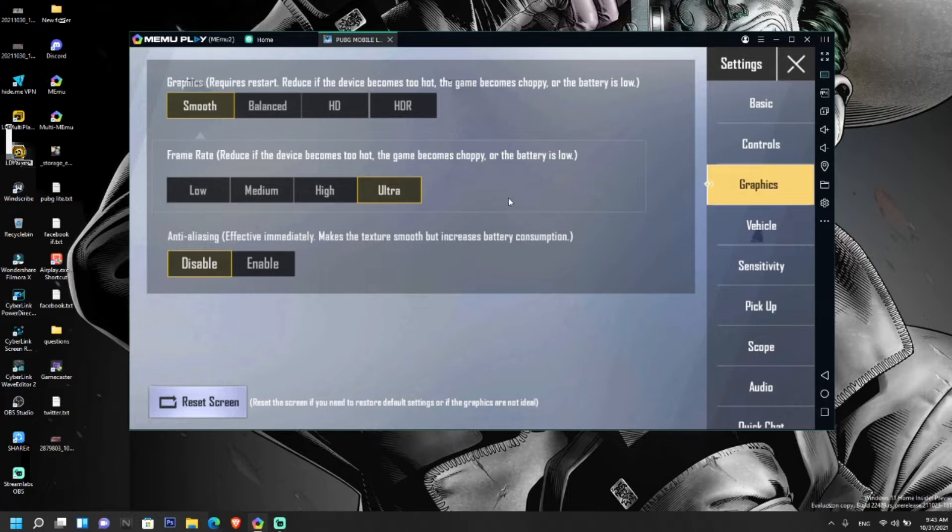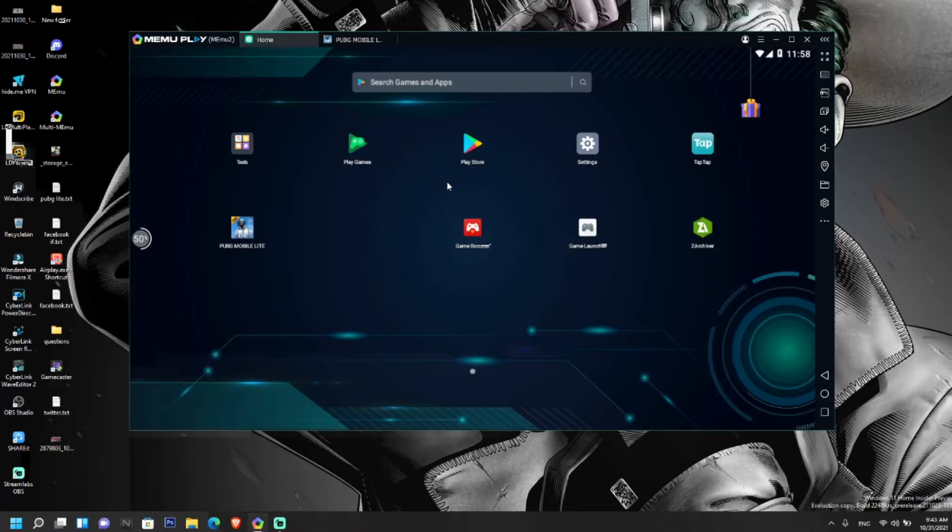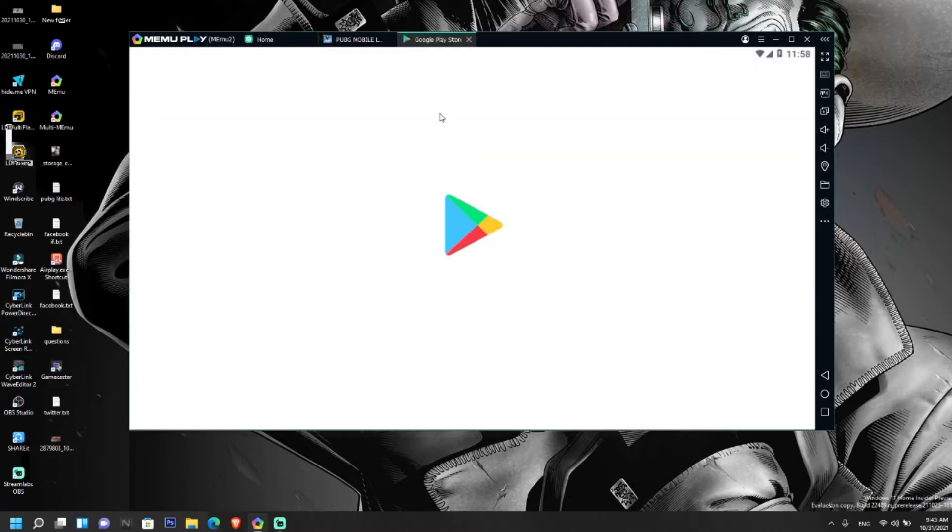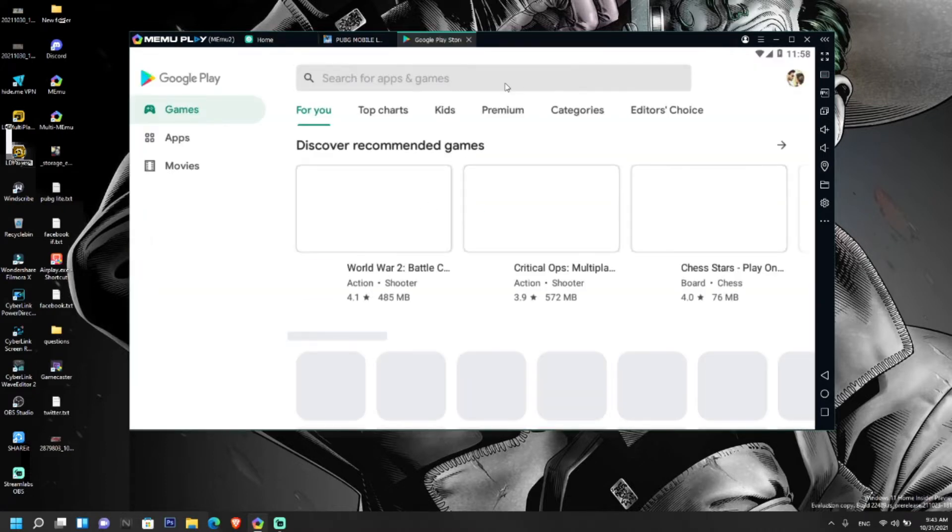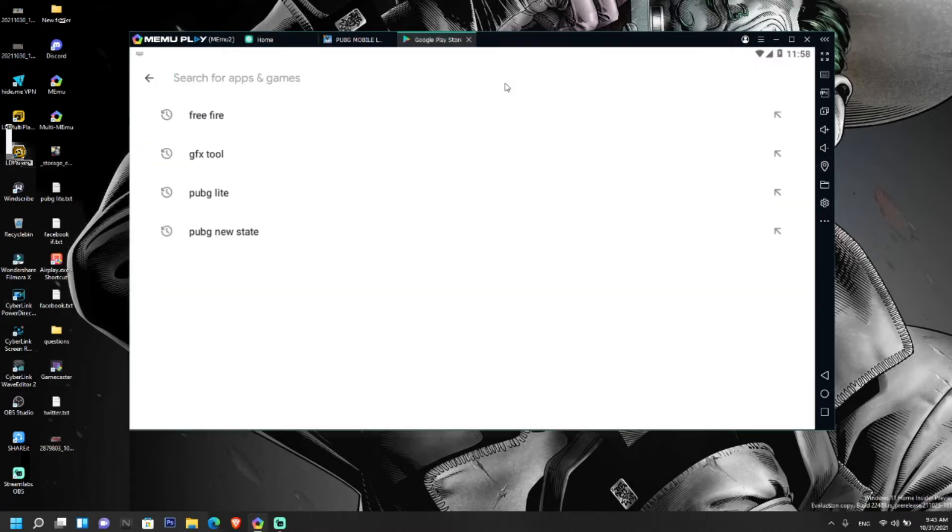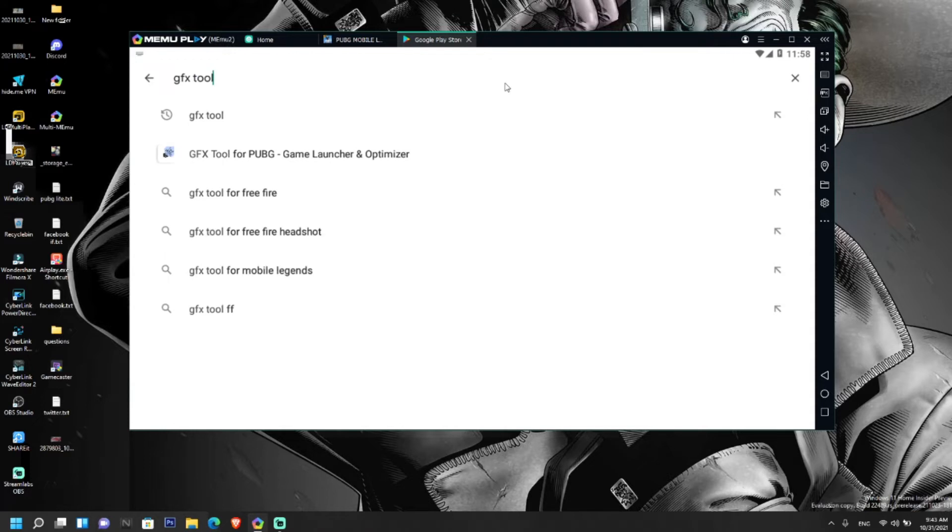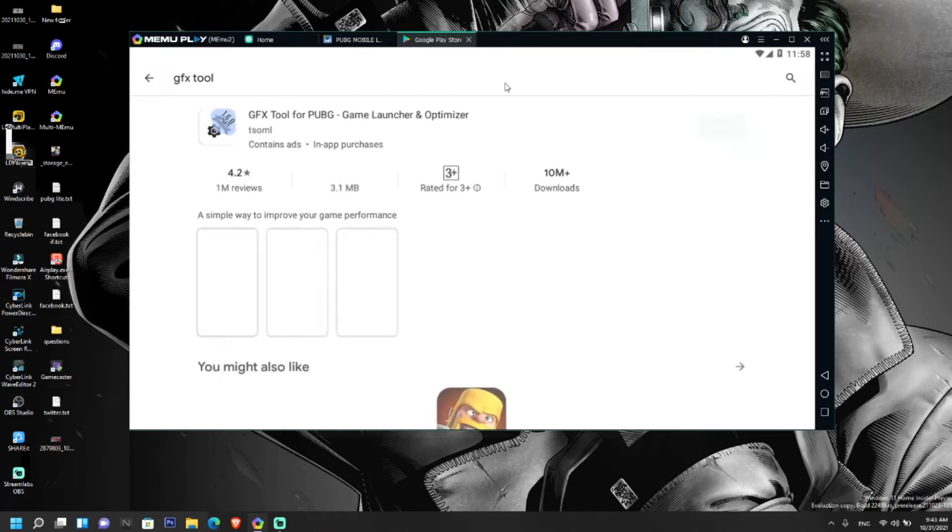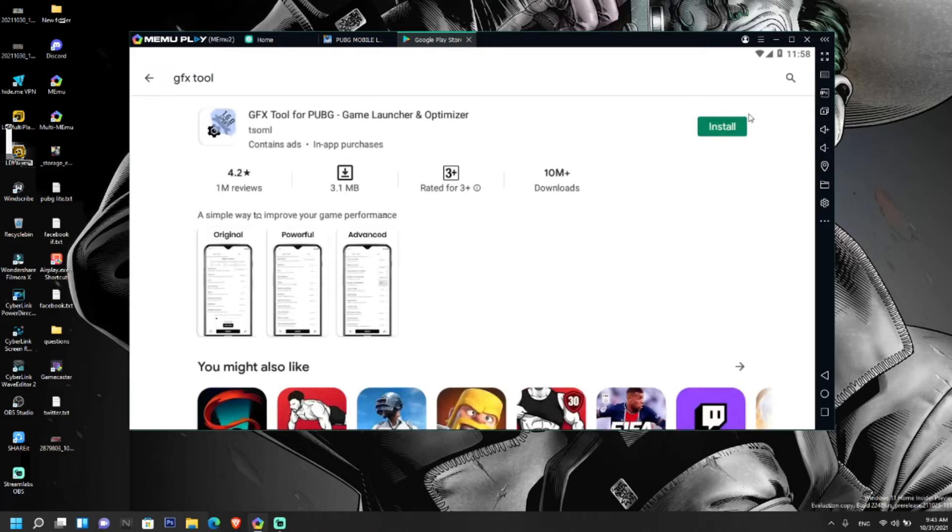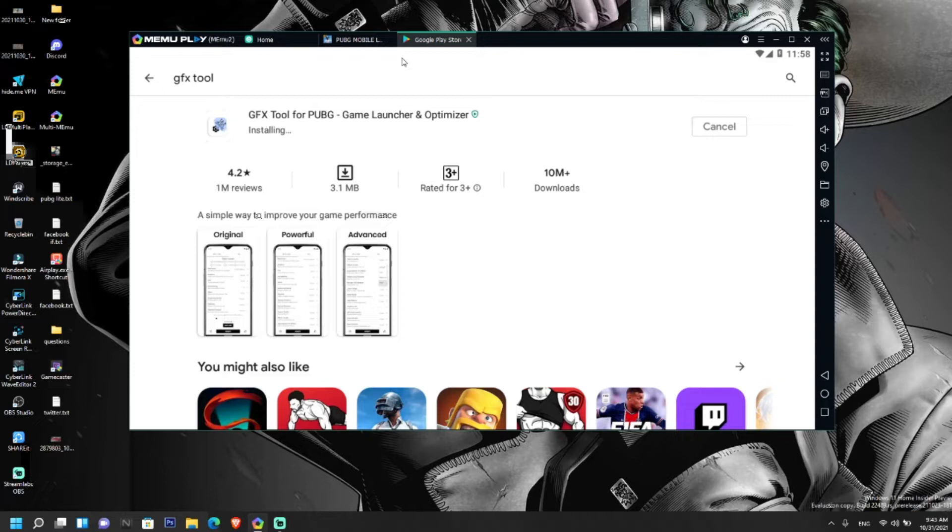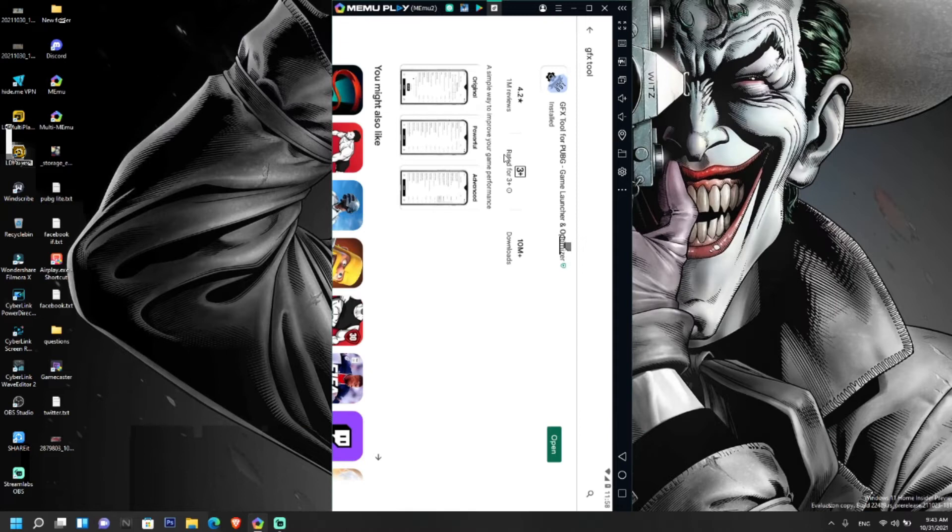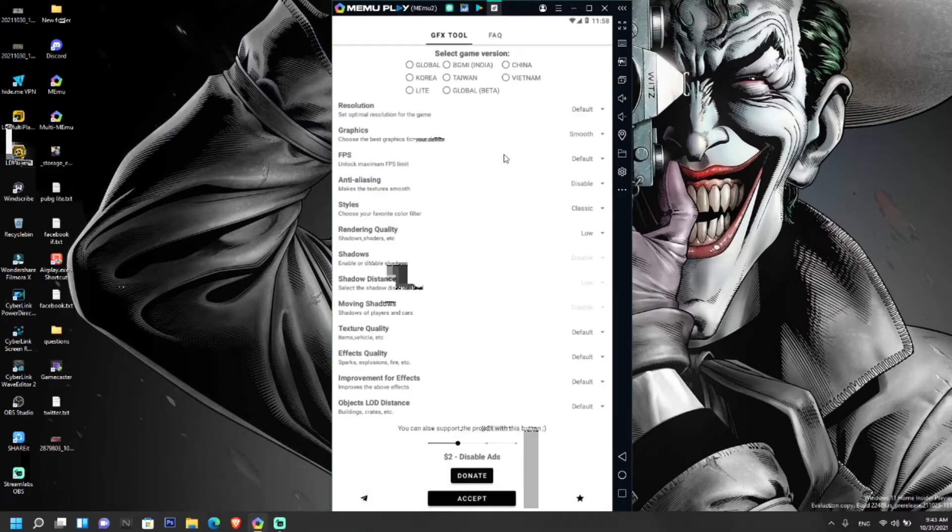For this you need an application from Play Store. Go to Play Store and search for GFX tool, install it. After installing the GFX tool, open the application. You can see the version of the games here.